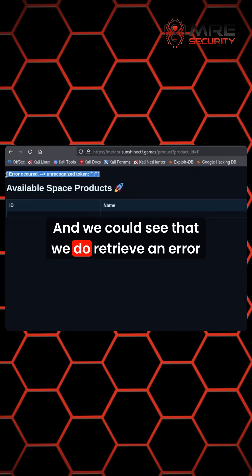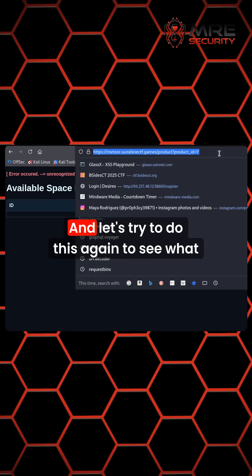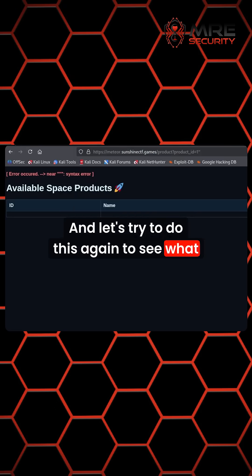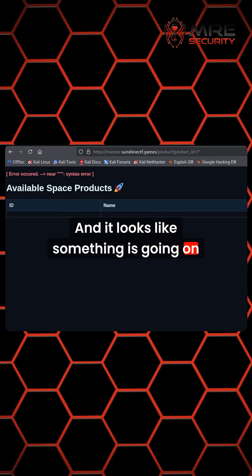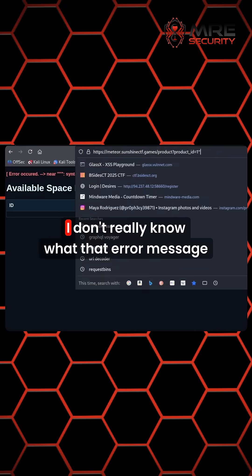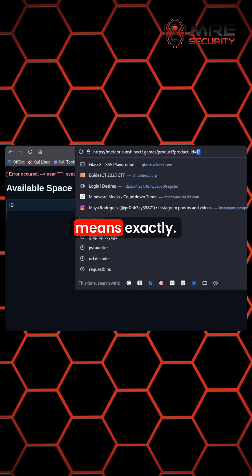We can see that we retrieve an error message. Let's try to do this again to see what happens. It looks like something is going on with this. I don't really know what that error message means exactly.